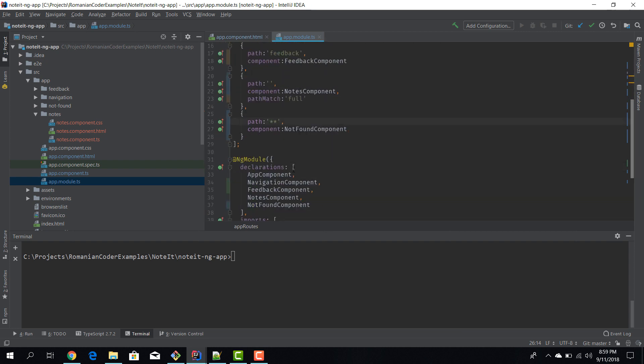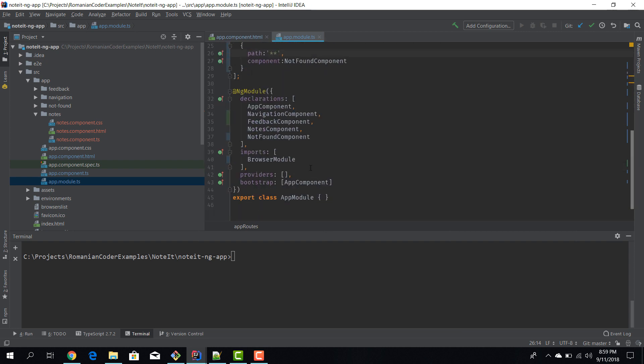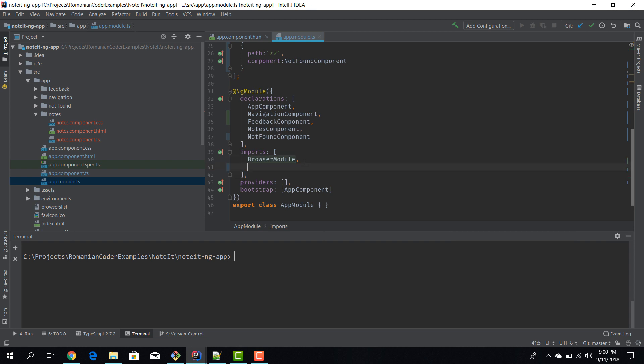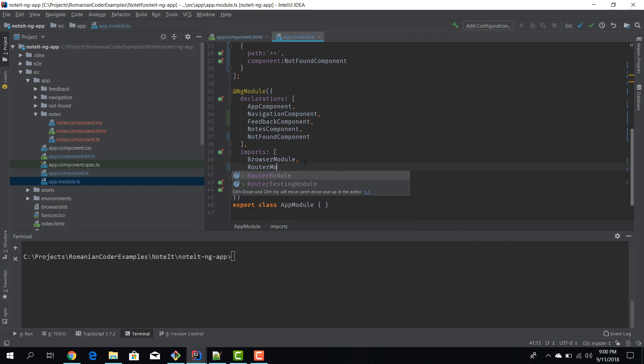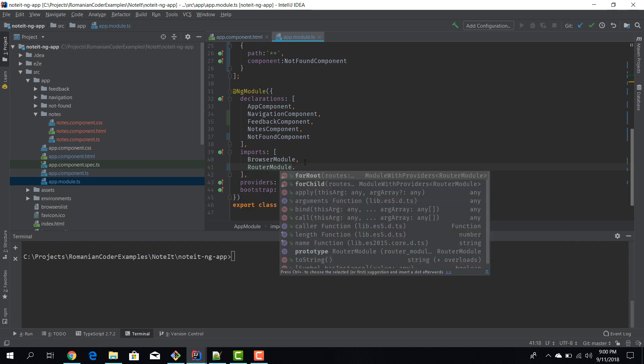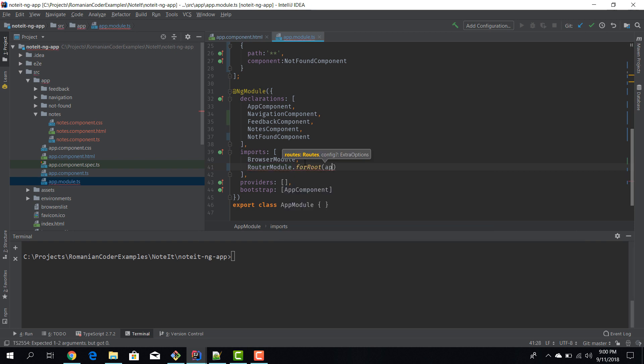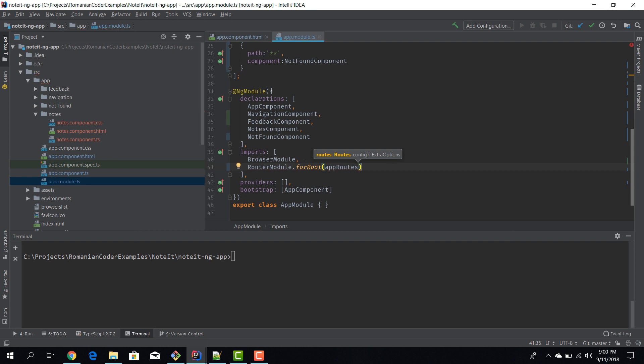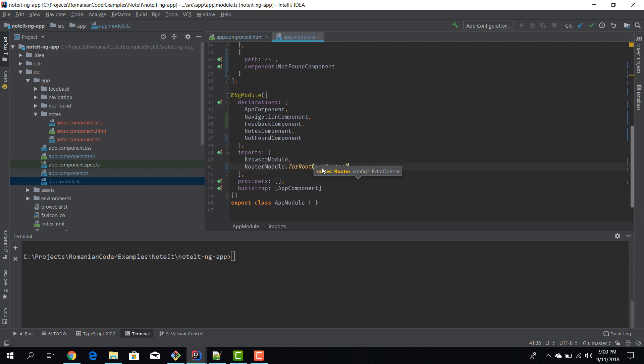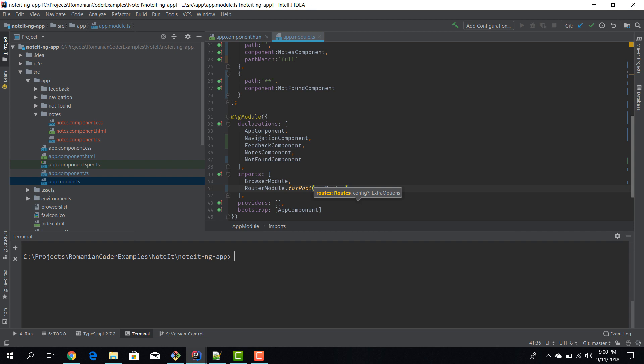Okay, so we defined four routes: one for notes, one for feedback, the default route, and a not found route. Okay, so the third step is to actually bootstrap the router. We have the router, we have the routes, but it's not bootstrapped, and in order to actually turn it on we need to do one last thing, which is inside the imports we need to import the router module for root because this is going to be the router module for the entire application, and we need to pass in the application routes.